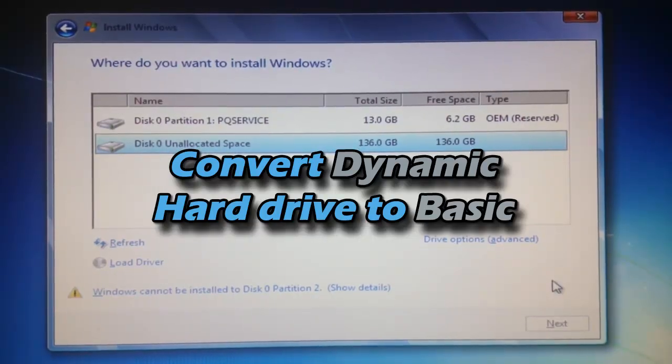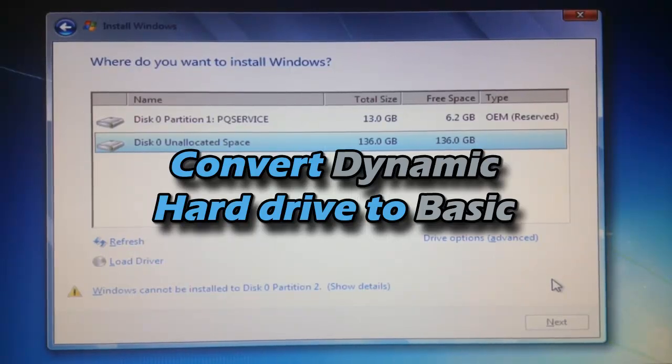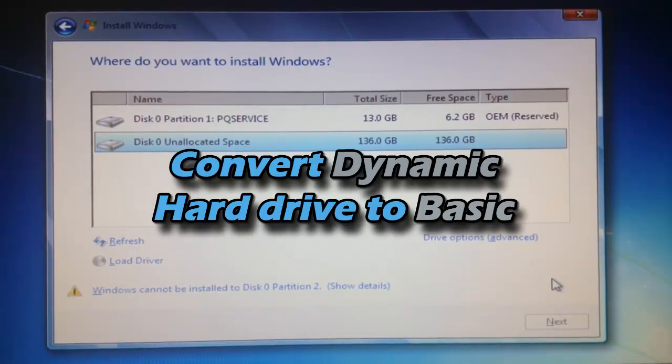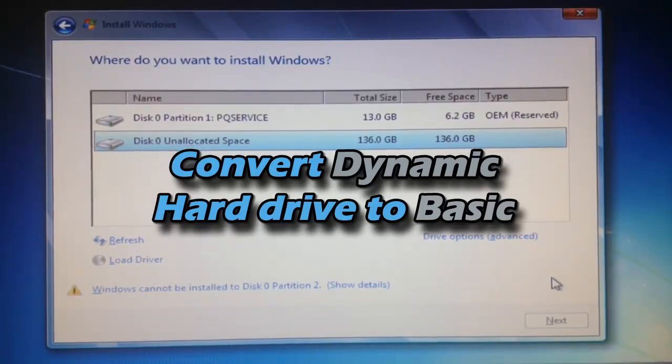Hello YouTube, this is PSP Slim Hacks and today I'm going to show you how to convert your hard drive from dynamic to basic.